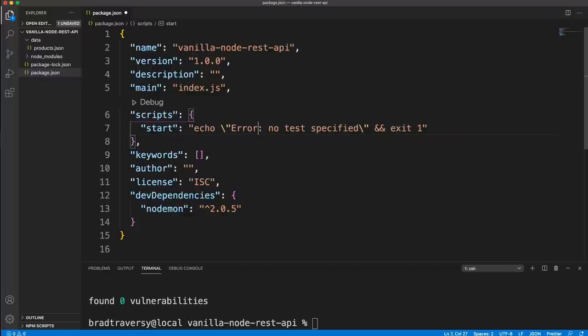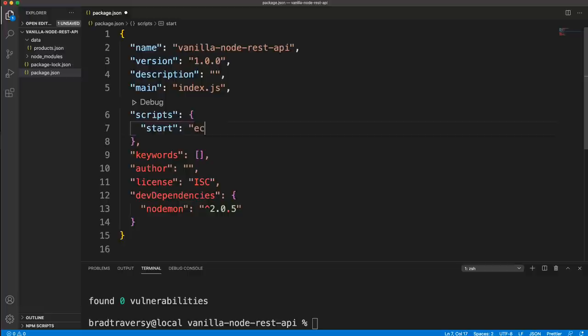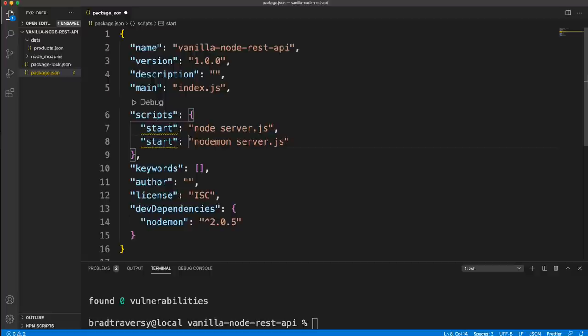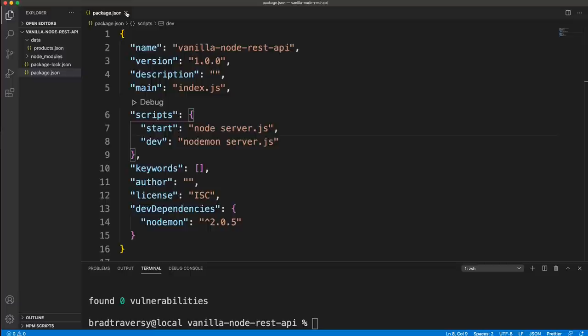We do have to add a script — I'm going to add two. One is a standard start script for when you deploy, which runs node and then server.js. And then we're also going to run Nodemon with the npm run dev command. We'll save that — that's all we should have to do here.